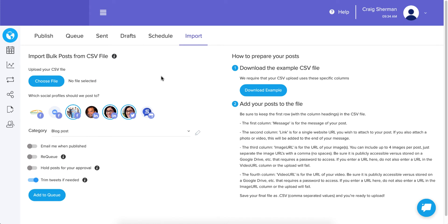Hey everyone, it's Craig here with a new feature. To be honest, we launched this a few days ago as a soft launch — there were a couple of things I wanted to add. We prefer to be best rather than first, so we wanted to differentiate from the competition. One of the big differentiators: you won't find too many CSV imports where you can add multiple images to each post, but we pulled it off and I'm going to show you how.